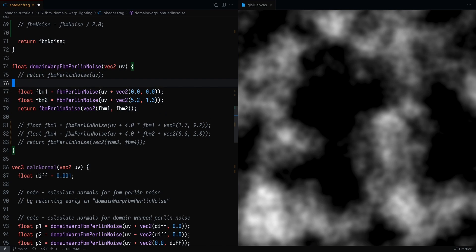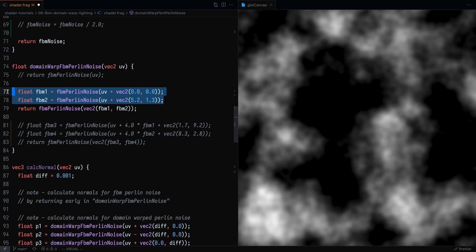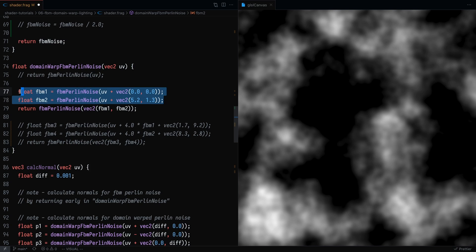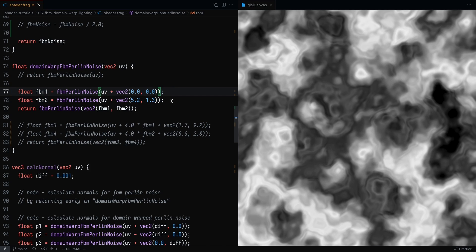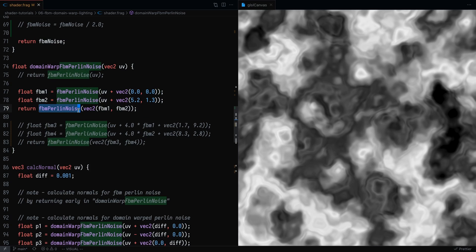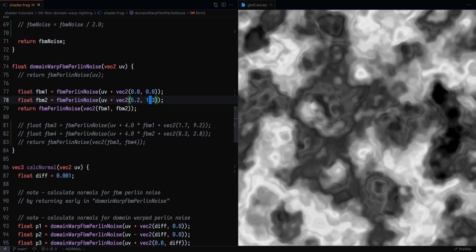And here, what we're saying is that the domain of this Perlin noise is going to be based on the results of this Perlin noise. And I think the best way to explain what it does is to just save this. And you'll see that you get a pretty cool result. And that's essentially what domain warping is. It's warping the domain that gets passed into a noise function.